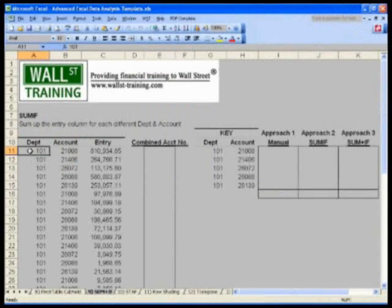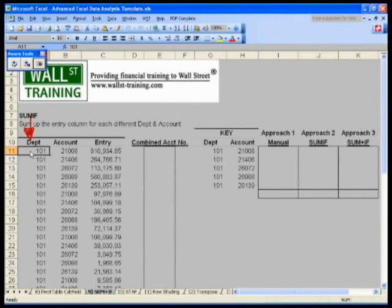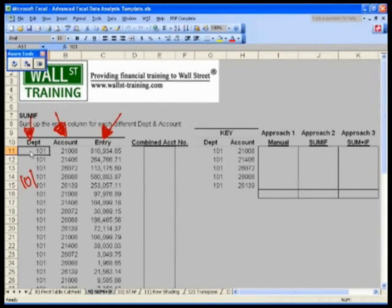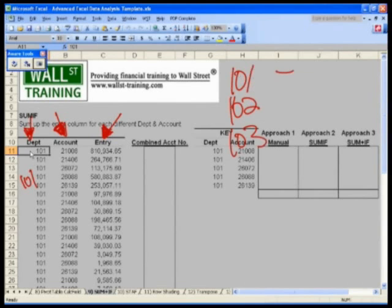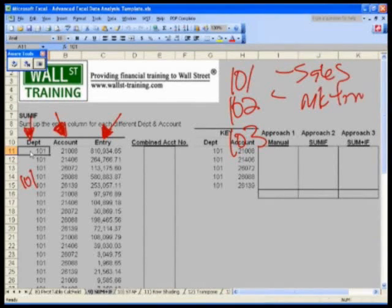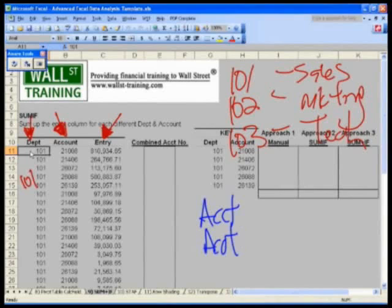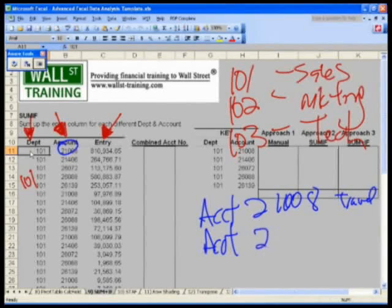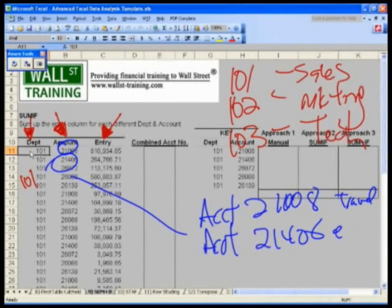Let's take a look at our problem set. In column A we have department codes, and we have a lot of different accounts with our journal entry and general ledger entries. Think about a realistic example: departments 101 (sales), 102 (marketing), 103 (technology), each with account codes for expense reporting — account 2108 might be travel-related, account 21406 might be entertainment-related.